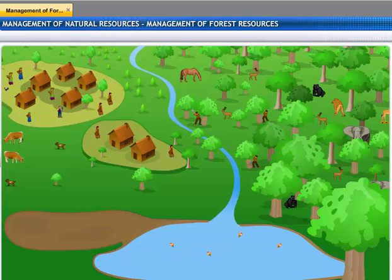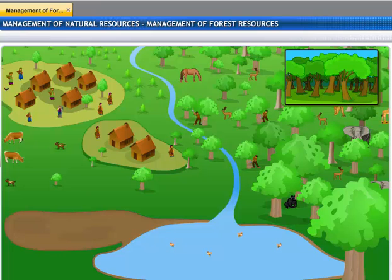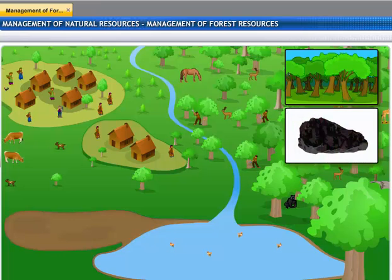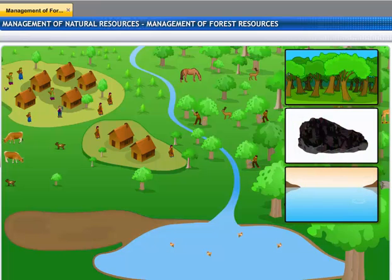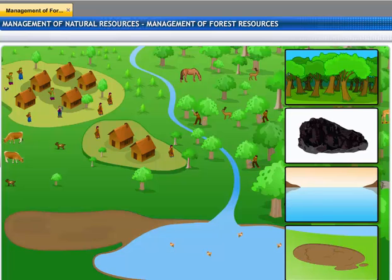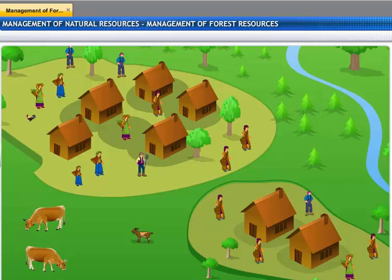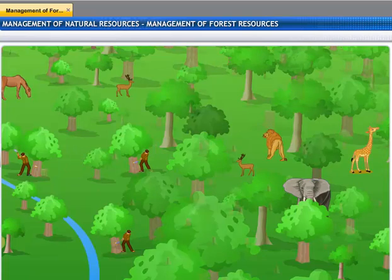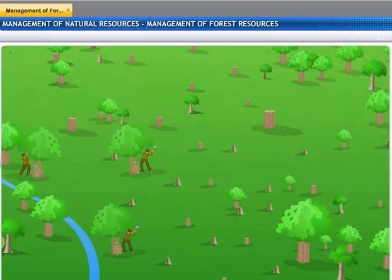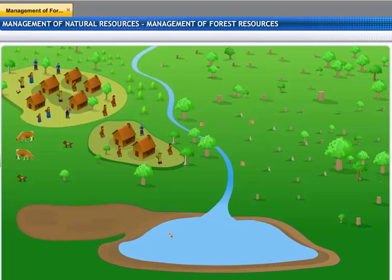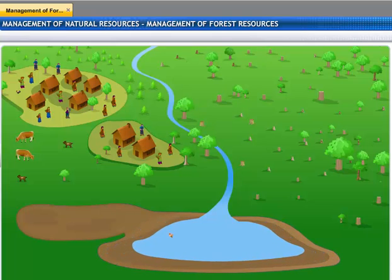Our planet Earth offers us several resources such as forests, minerals, water, and soil on which we are dependent for many of our needs. Like Kevin's bottle of water, these resources will also get depleted if we are not careful about how we use them.